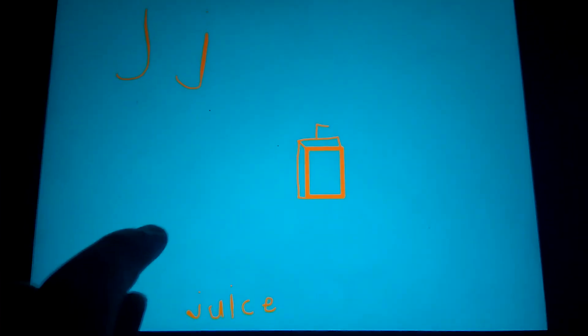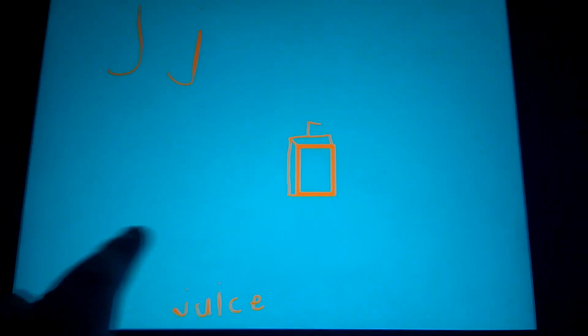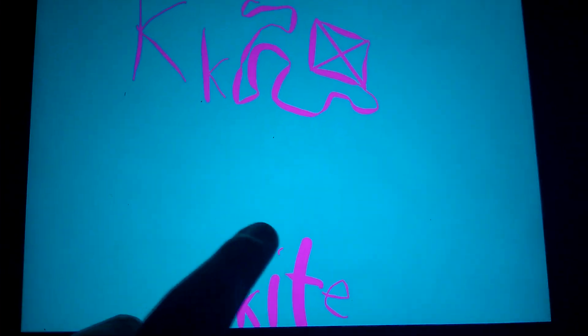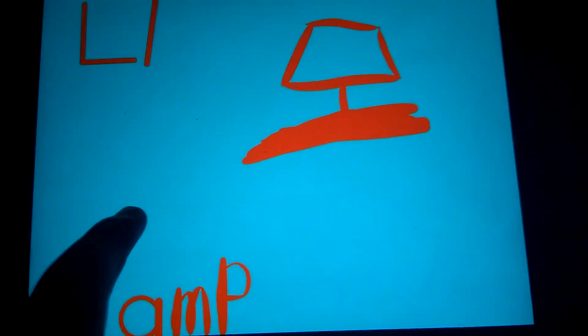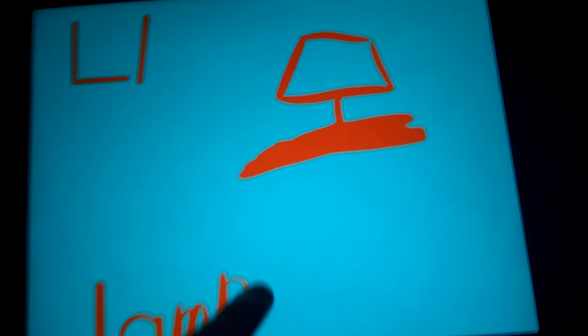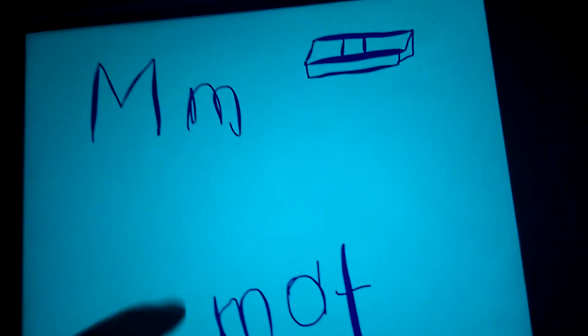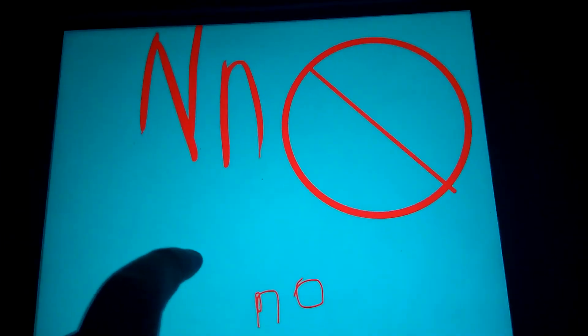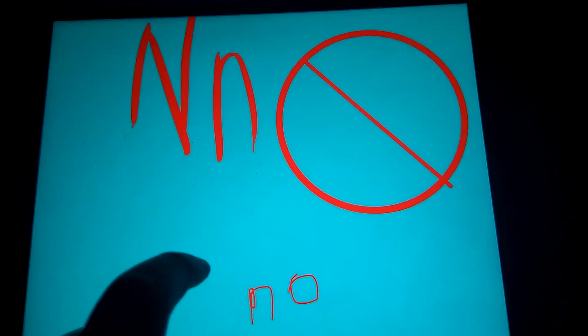J is for juice, K is for kite, L is for lamp, M is for mat, N is for nose.